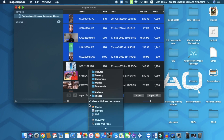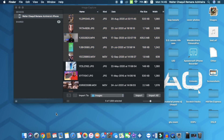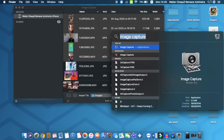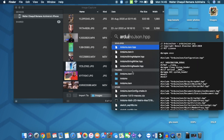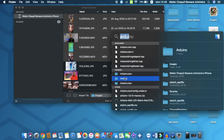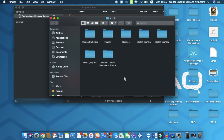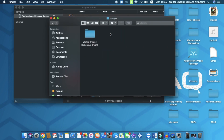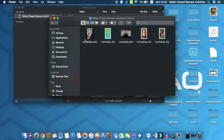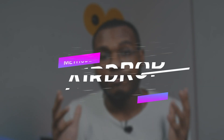Let me verify that the files are already on my MacBook by using spotlight search to find the folder where I saved my files. I'll open that folder, and as you guys can see, all my files are right here.